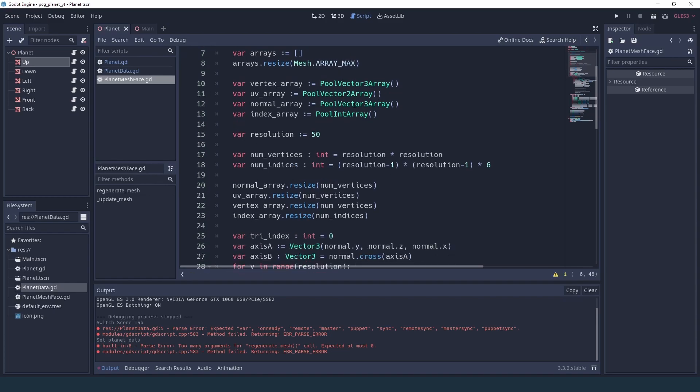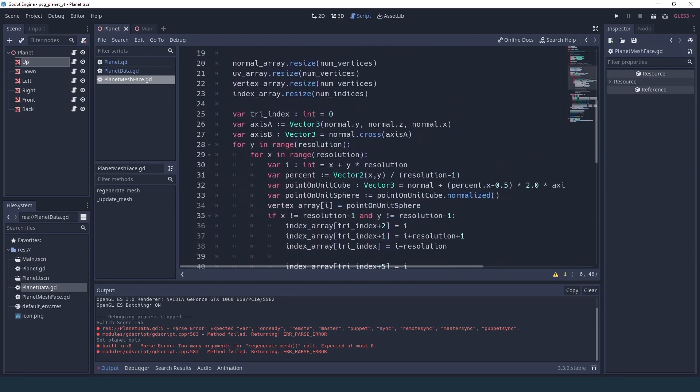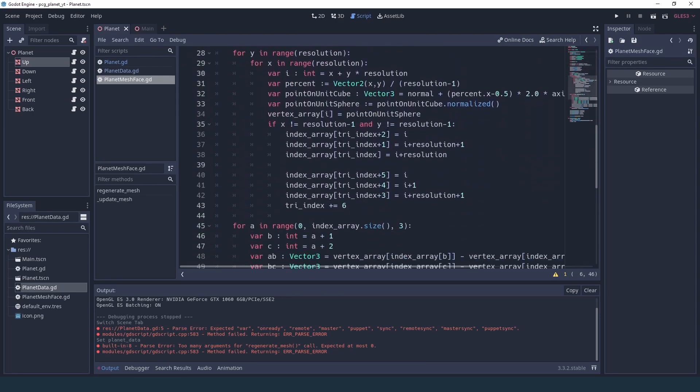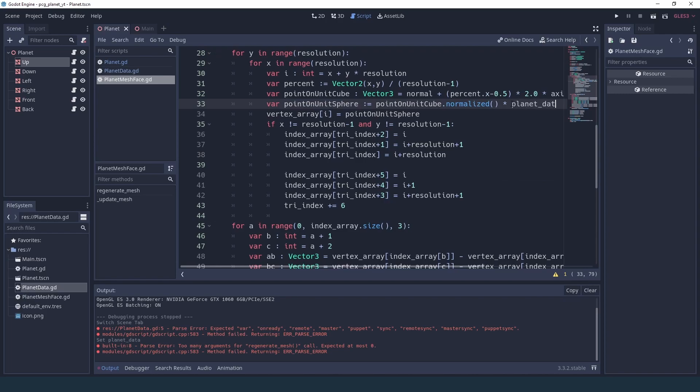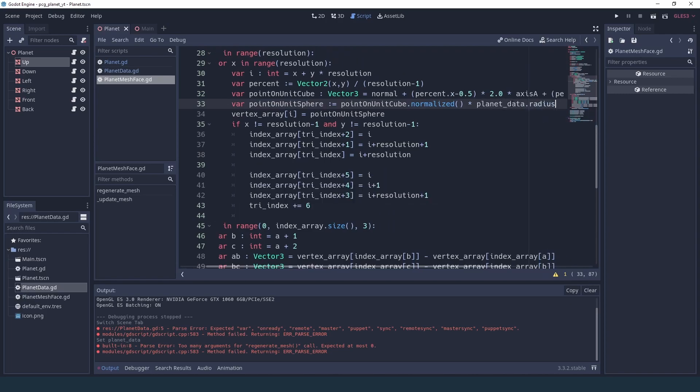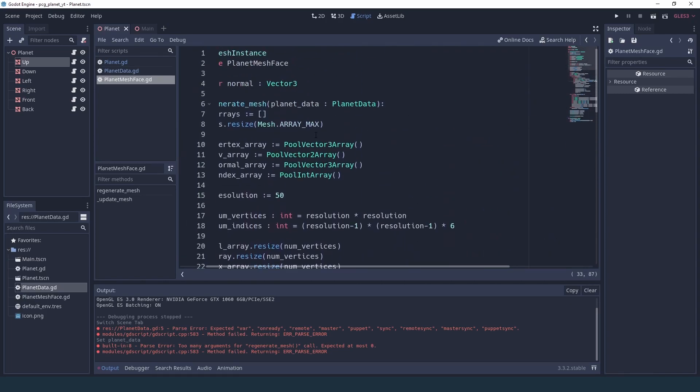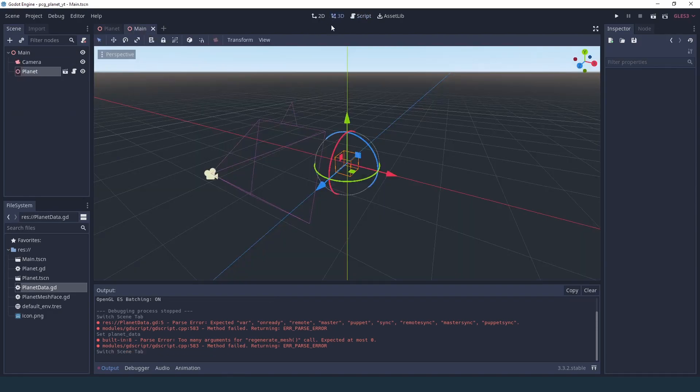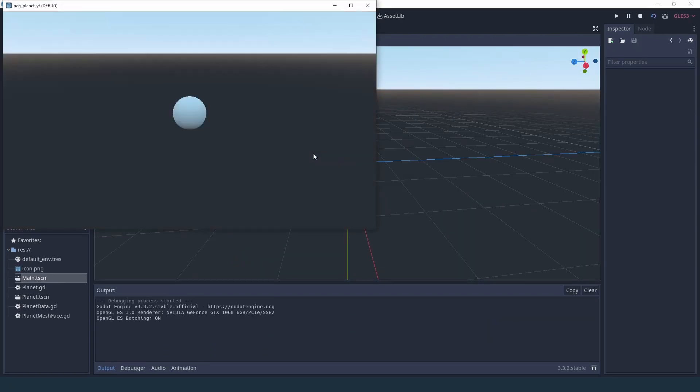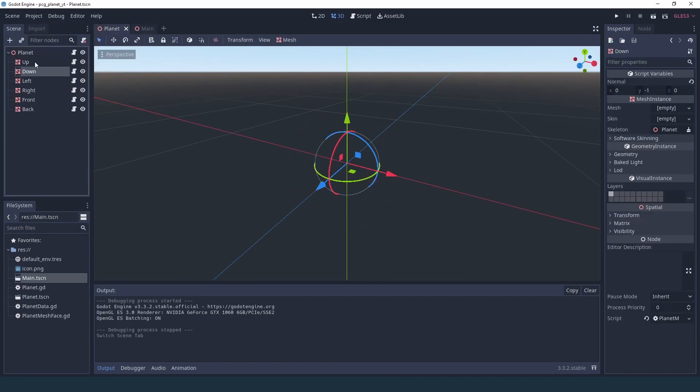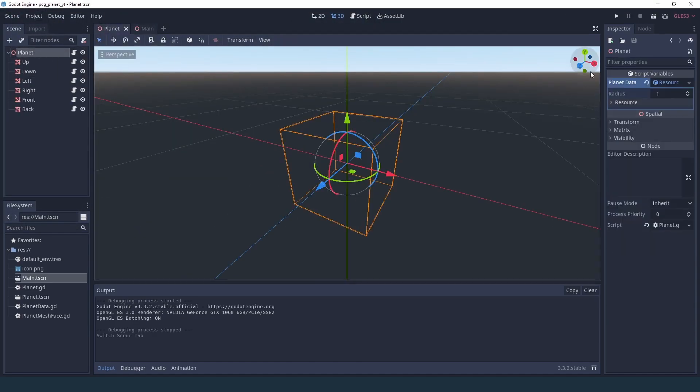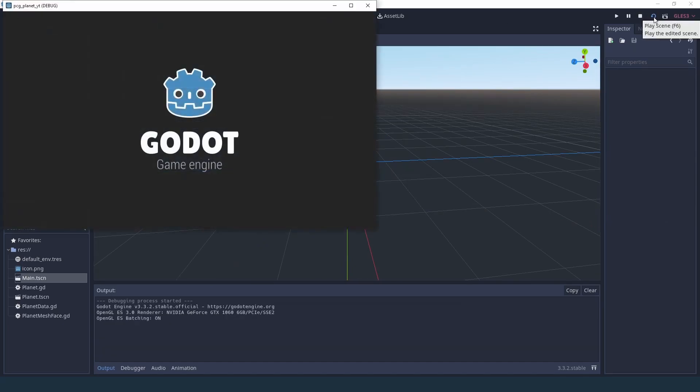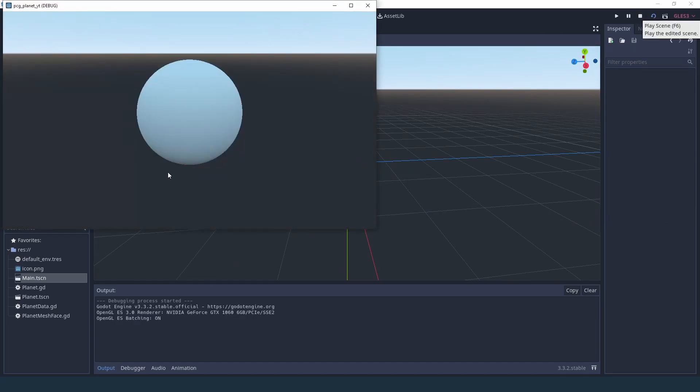And of course in the regenerate mesh then I'm going to add this variable as a parameter. And what we can do here is if you remember we added this radius so once we've normalized the size of our planet we can multiply it by the planet data radius. So if we go into our main scene and we play we'll see that our planet is still the same as it was before, but if we go into our planet script and our resource and we change it to say three, then when we go back into the main and we hit play then you can see that the planet is now three times as big.